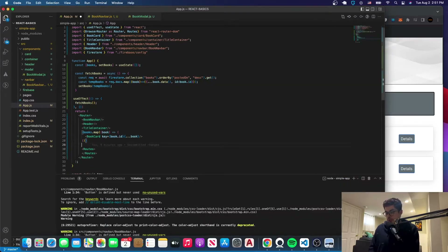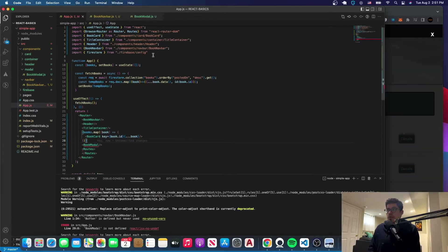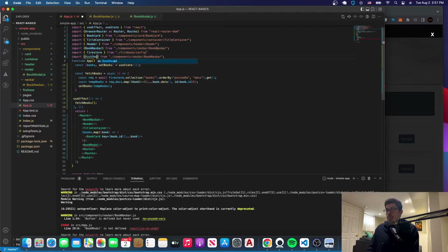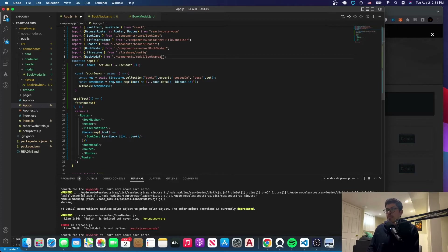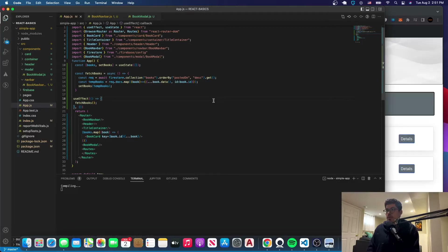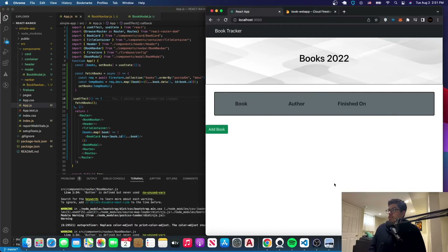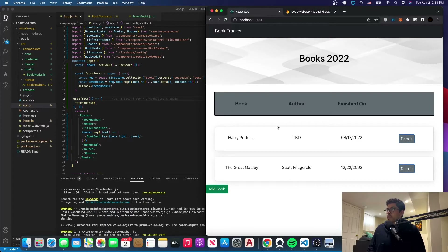We're going to import it here, so let's say BookModal. It didn't get auto-imported, so I'm going to have to import it manually. I'll just copy this import and change it a little bit — say BookModal, and I know it's in the components/modal folder. Now I've got it imported, and as you can see it's going to appear on the main page.